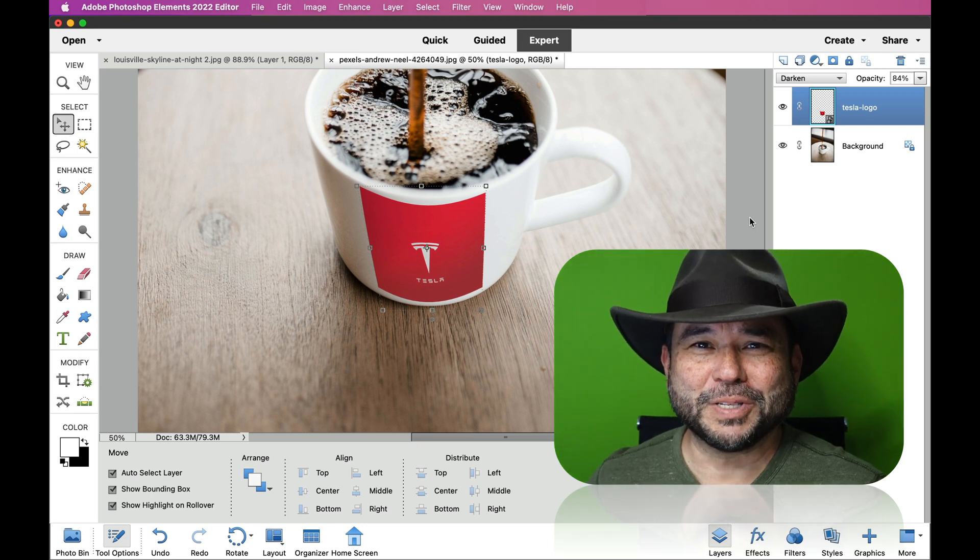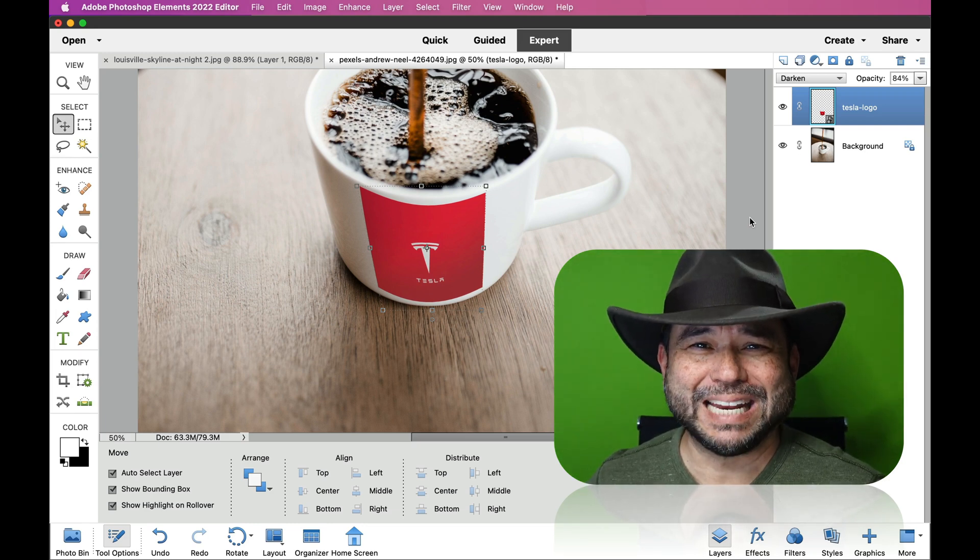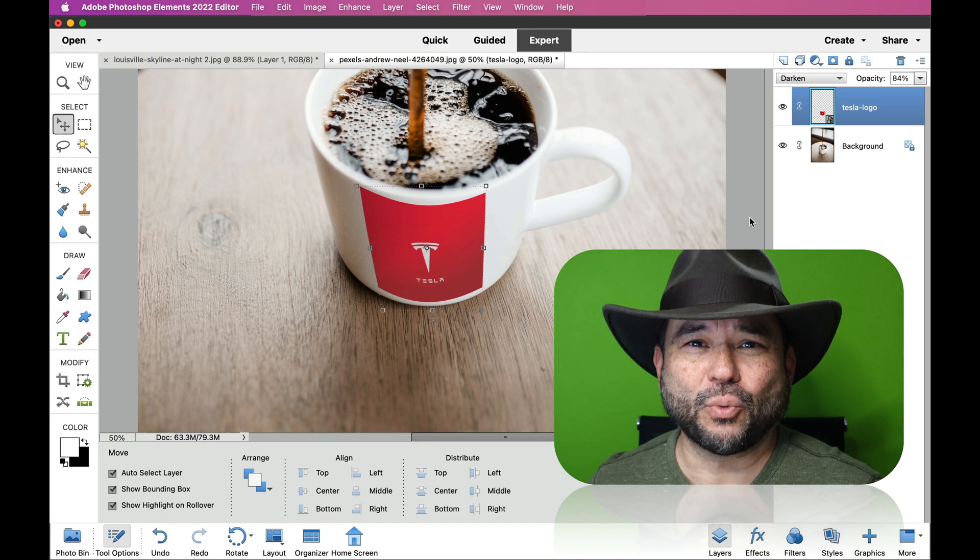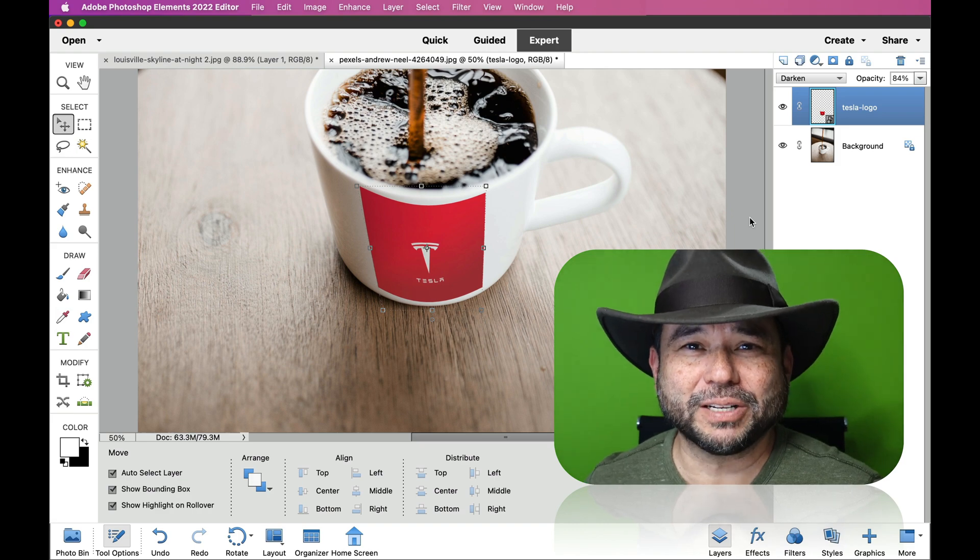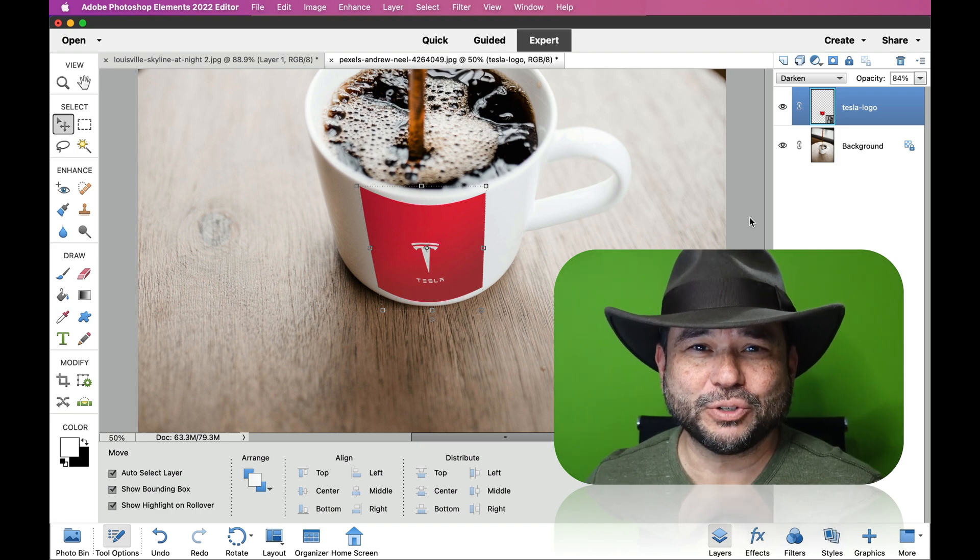Hello, this is Charles from Citalino Photography, and today I'm going to show you how to wrap an image around an object in Photoshop Elements 2022.